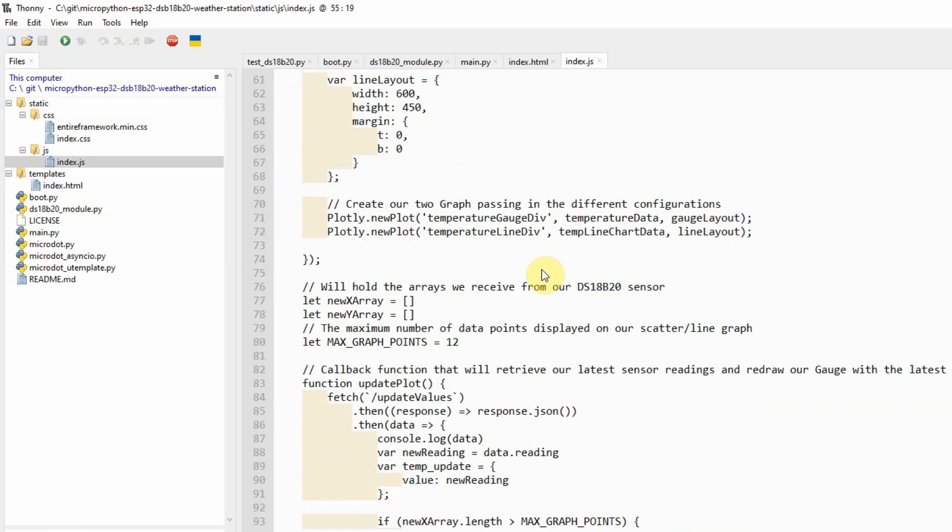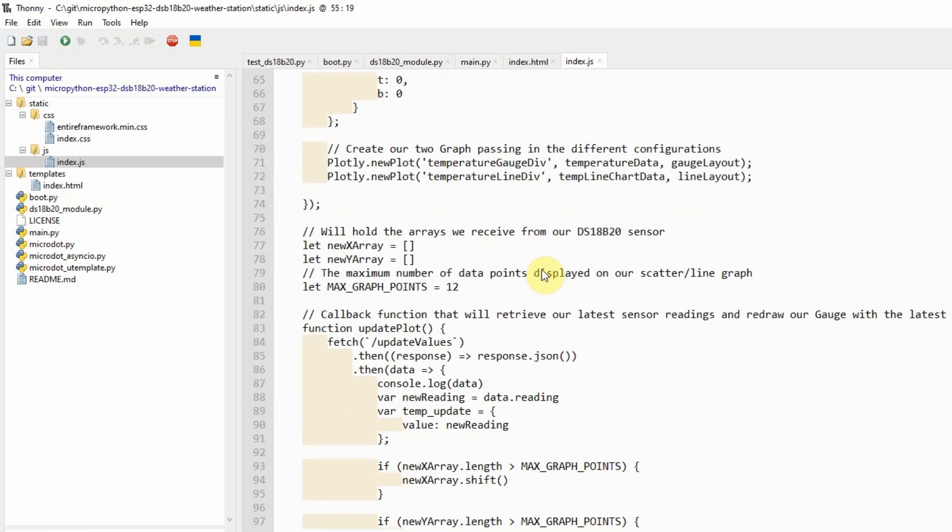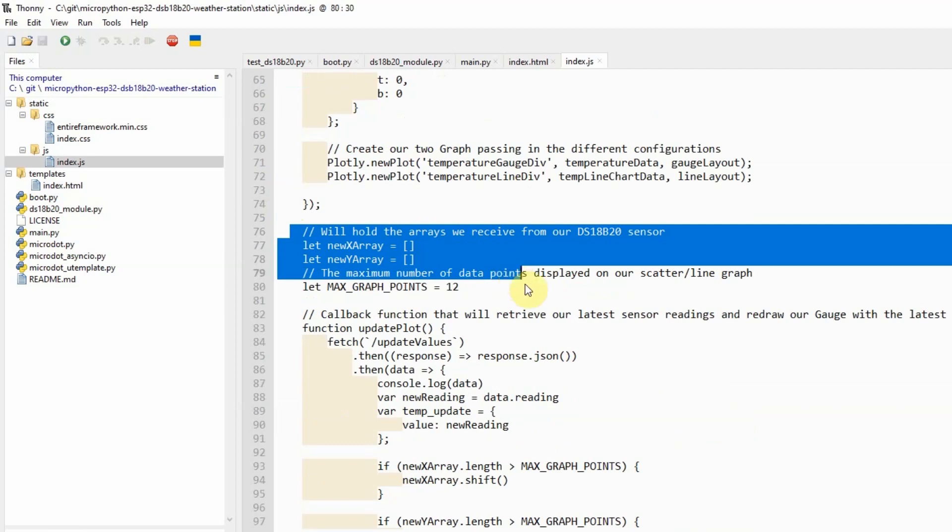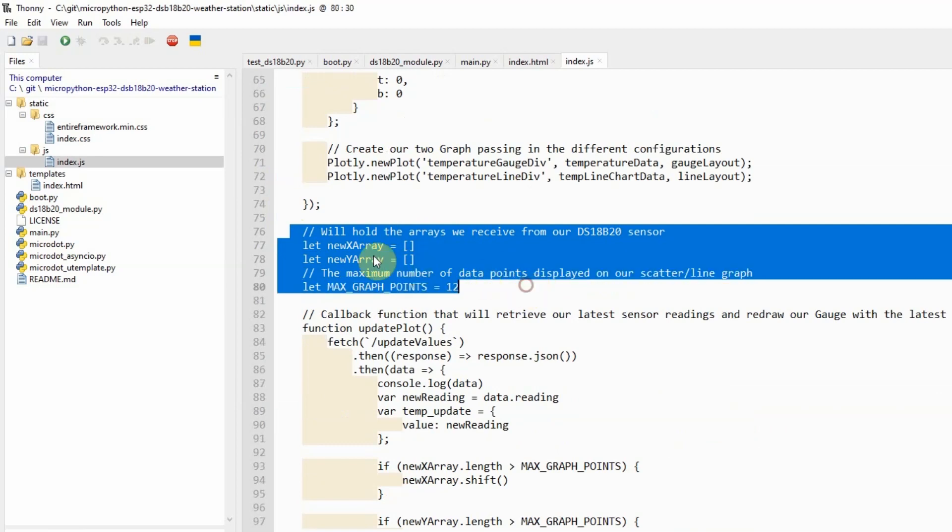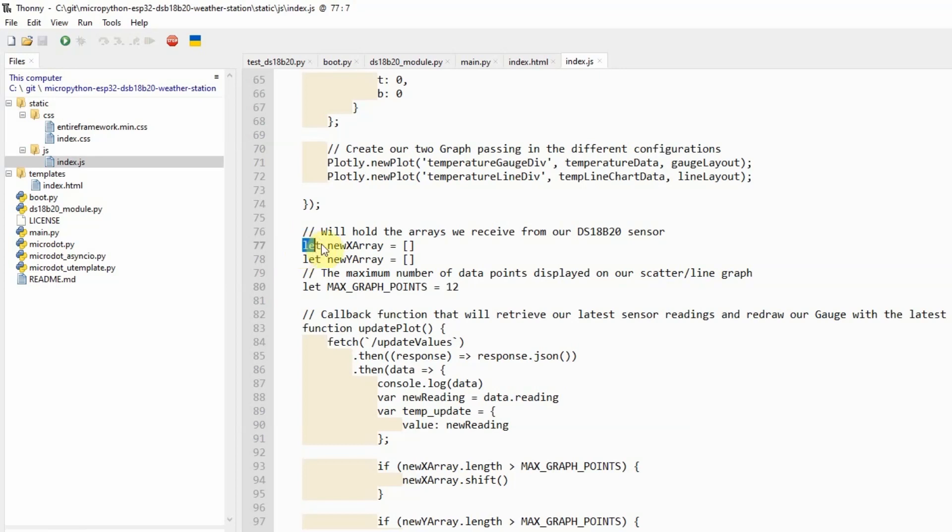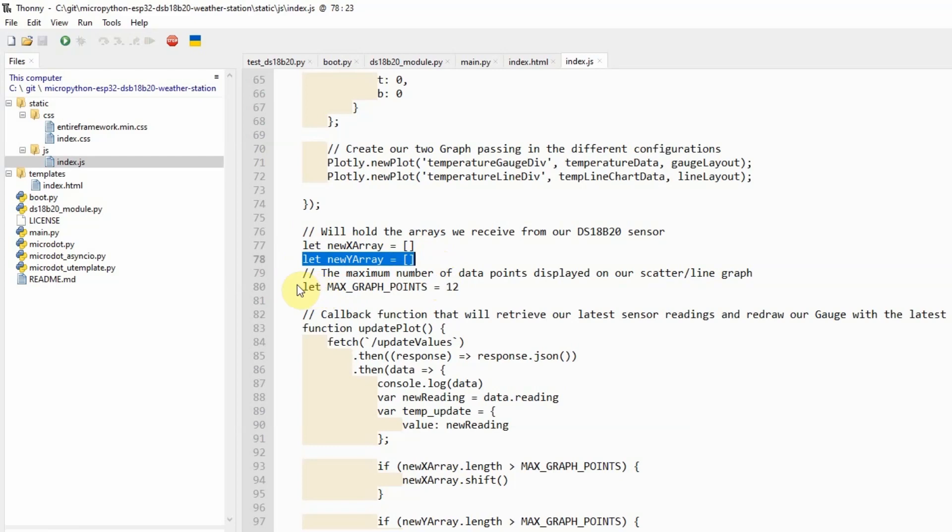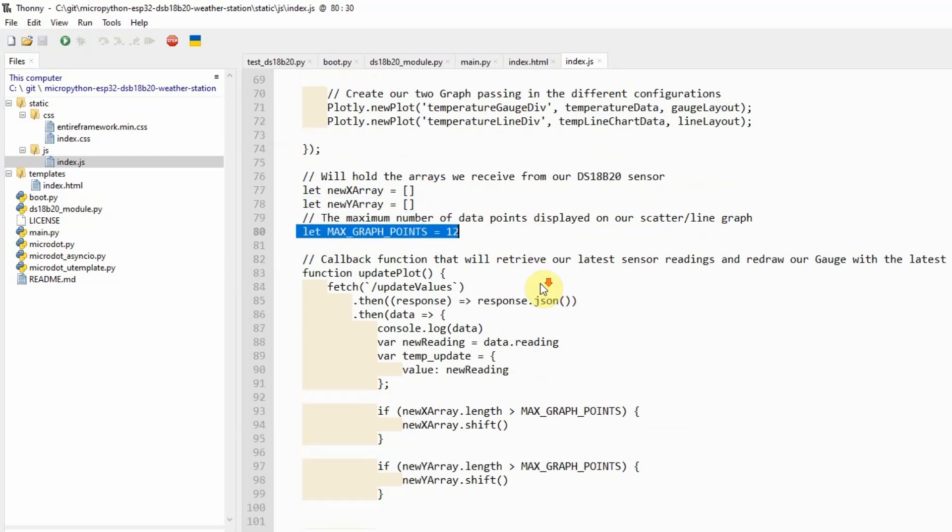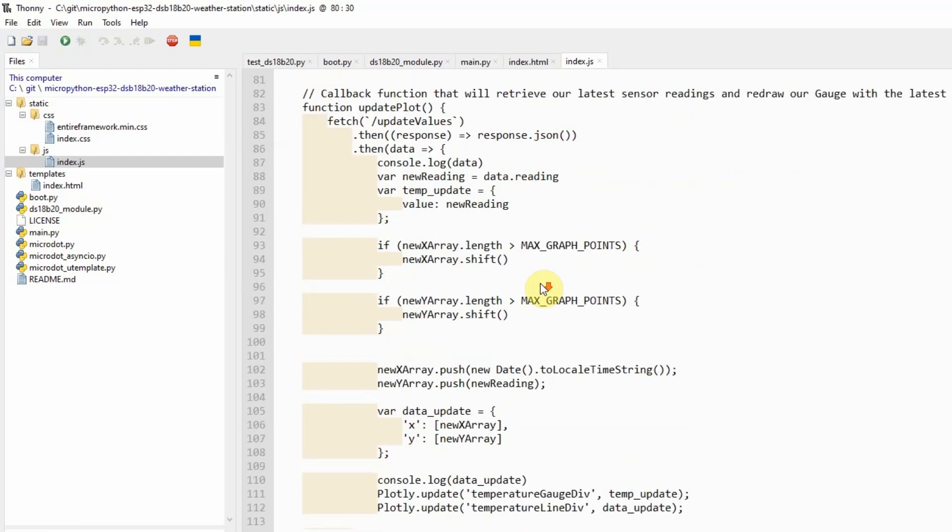Now, the other job of this index.js is to declare this array. This array will hold the sensor readings that was retrieved from our DS18B20 sensor. And the maximum number of readings that we're going to save is only 12. There is a function here called the update plot, which the job is to call the update values route.